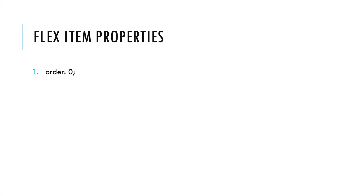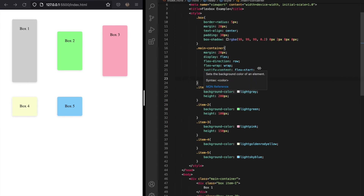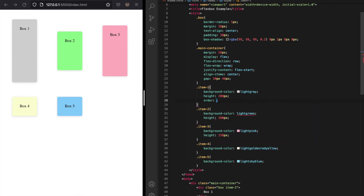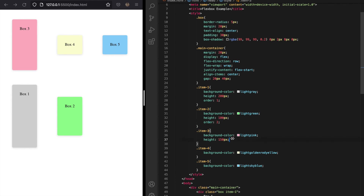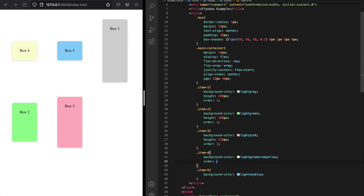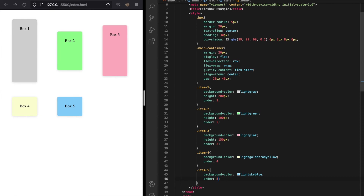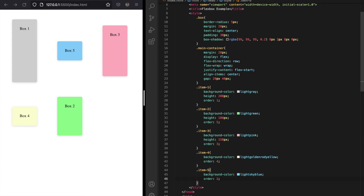Now let's move on to flex item properties. The first is order, where the default value is 0. This property determines the order in which flex items are laid out. Adding an order of 1 to item 1 moves it to the end because all other items have order 0. By assigning orders 1 through 5 to all five items we restore the original layout. To swap box 2 and box 5, we simply swap their order values — setting box 2 to order 5 and box 5 to order 2 swaps their positions. This allows you to define which flex item appears at which position.